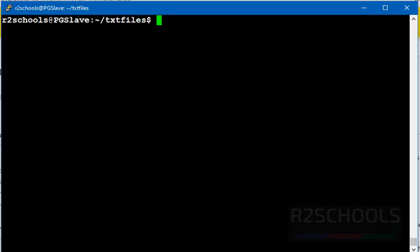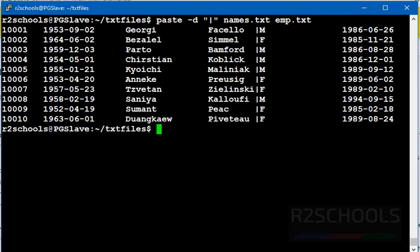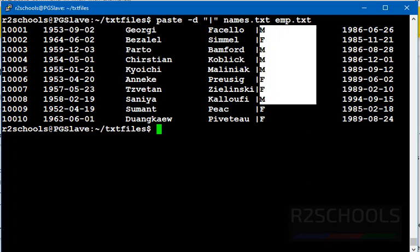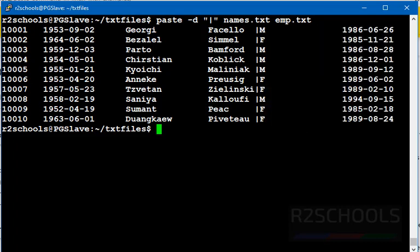If you want to merge with a delimiter, use paste -d, which means delimiter, then provide the delimiter type and file names. See, the delimiter is added after the first file contents. These are the second file contents, and these are the first file contents.